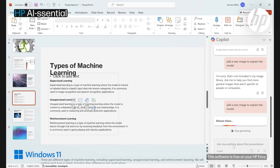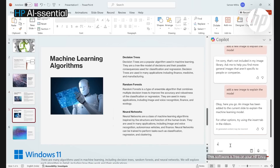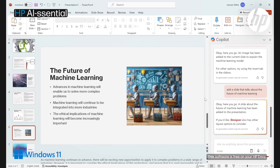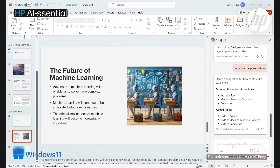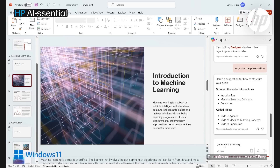With the magic of generative AI, your image is ready. To add more content, simply type: 'Add a slide that talks about the future of machine learning.' To structure the flow of your presentation, type: 'Organize this presentation' — this will group the slides into sections for better consistency and clarity.